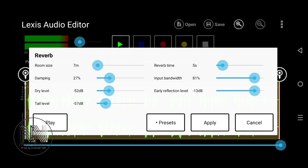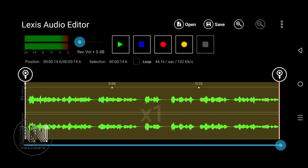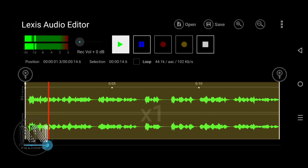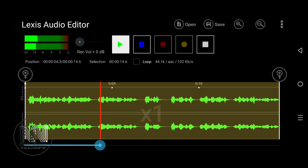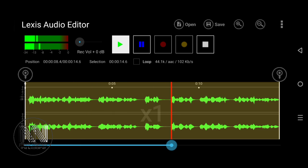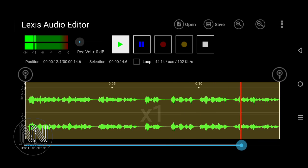If you are satisfied with these settings, click Apply. Now click the Play button for a final listen to your audio file. You can hear the full edited voice with echo and reverb effects applied.